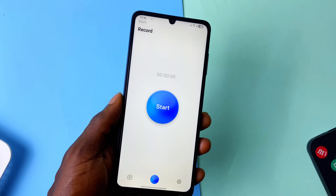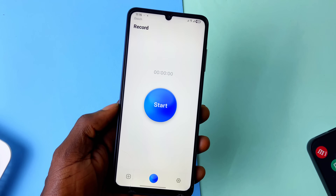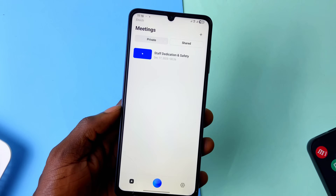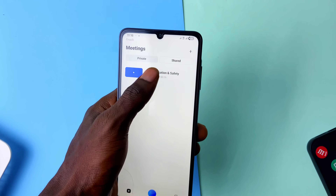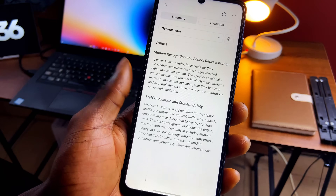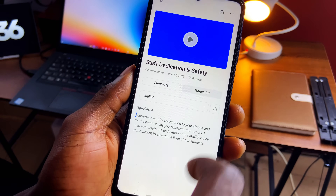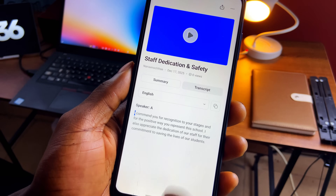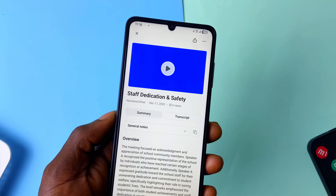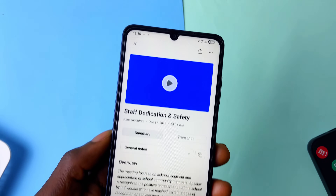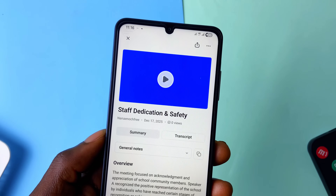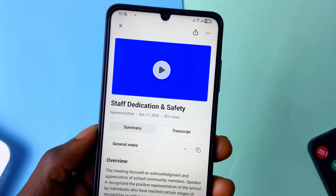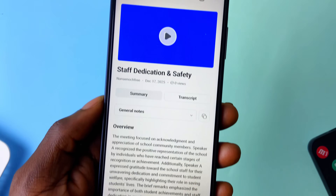Last year I came across an app called BlueDot, and for the one time I used it, it delivered to my satisfaction. It can be used to record audio, and it transcribes the audio and breaks it down into a summary and various topics. I liked it because I didn't even expect this much from it. Here is the audio I recorded from a garden where the school's headmaster was giving a speech, recognizing the efforts of some students and teachers.